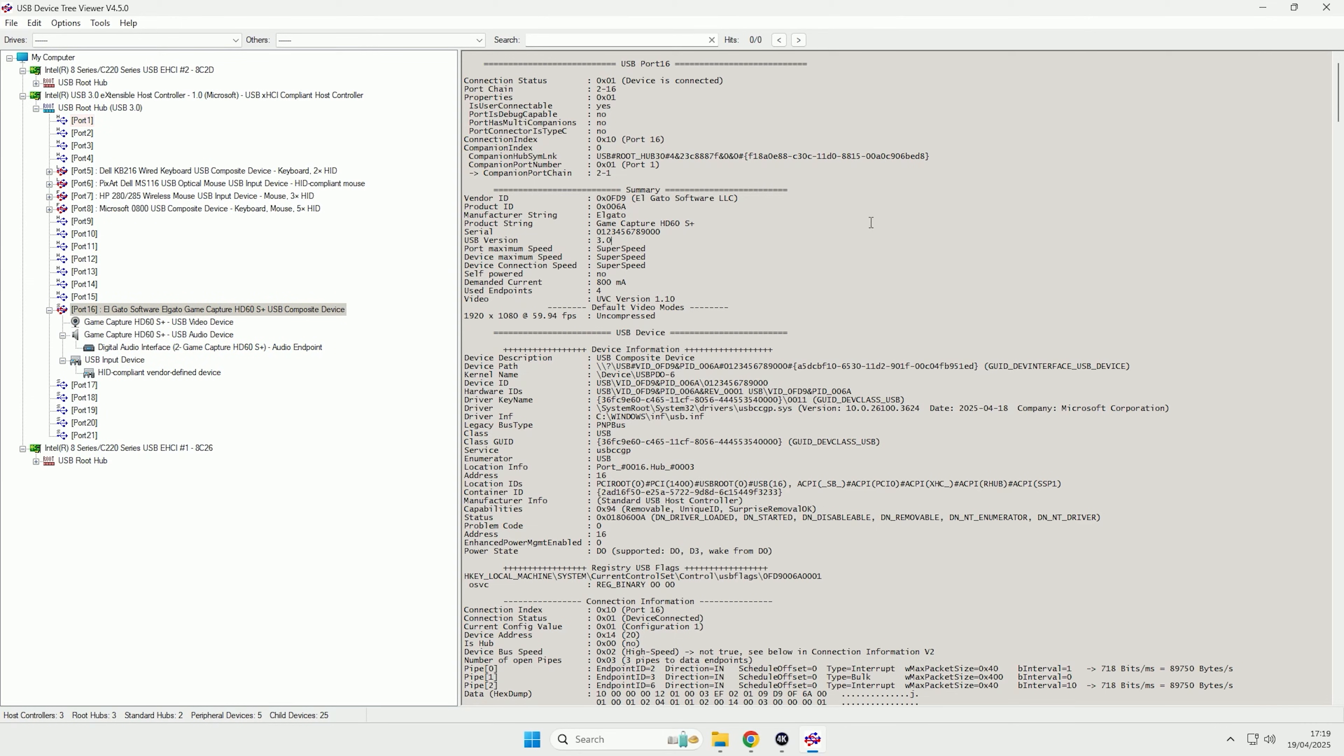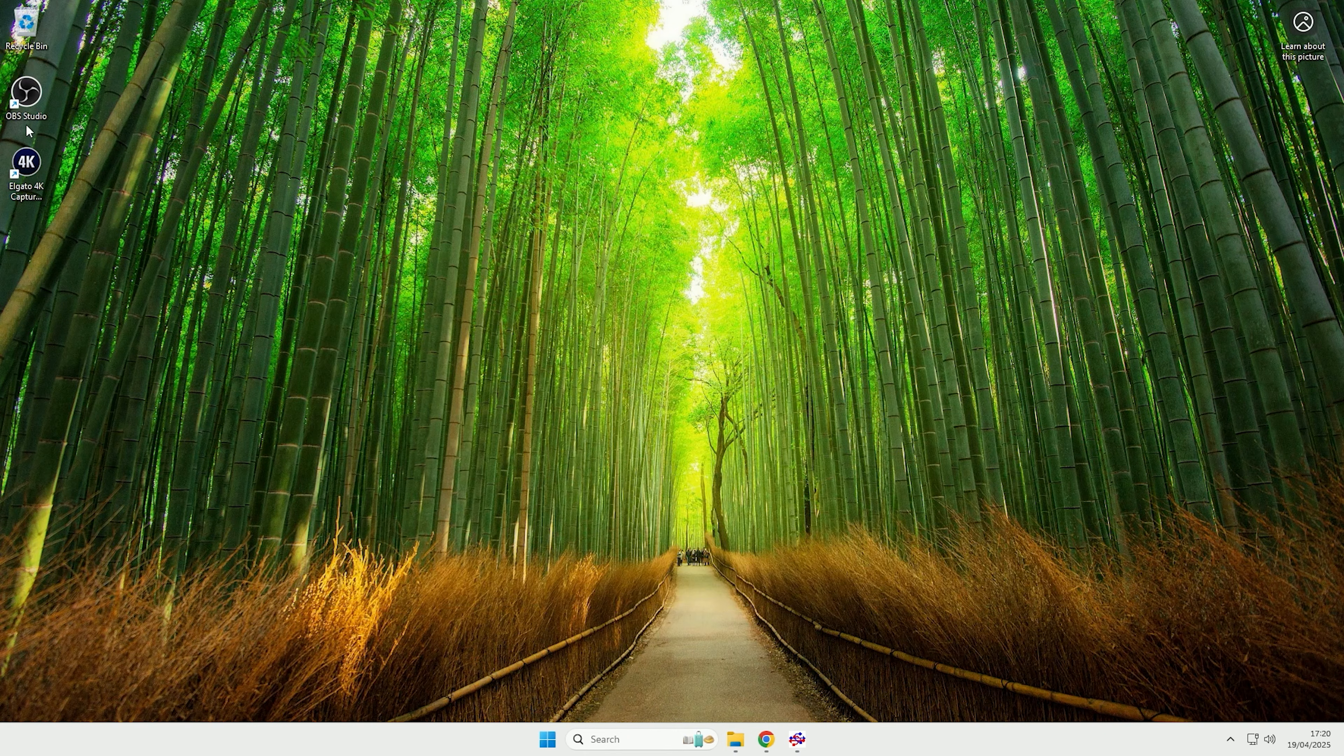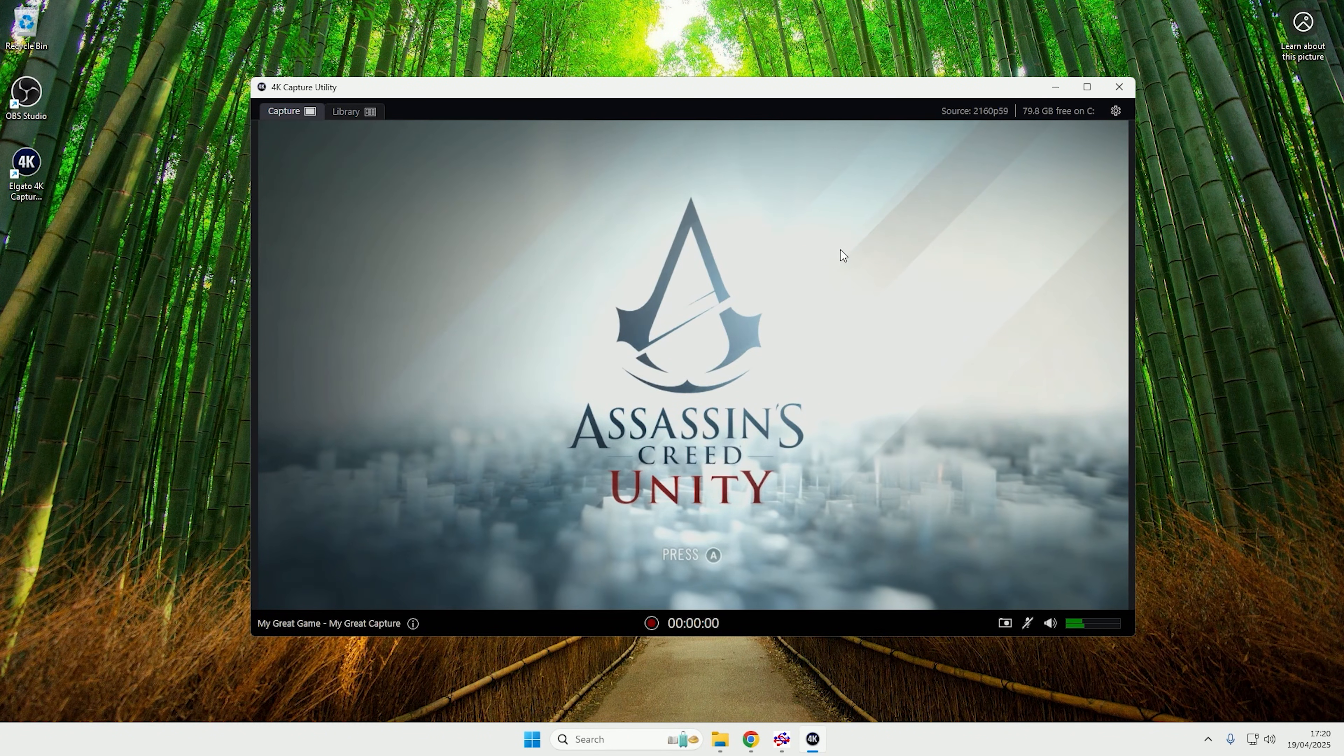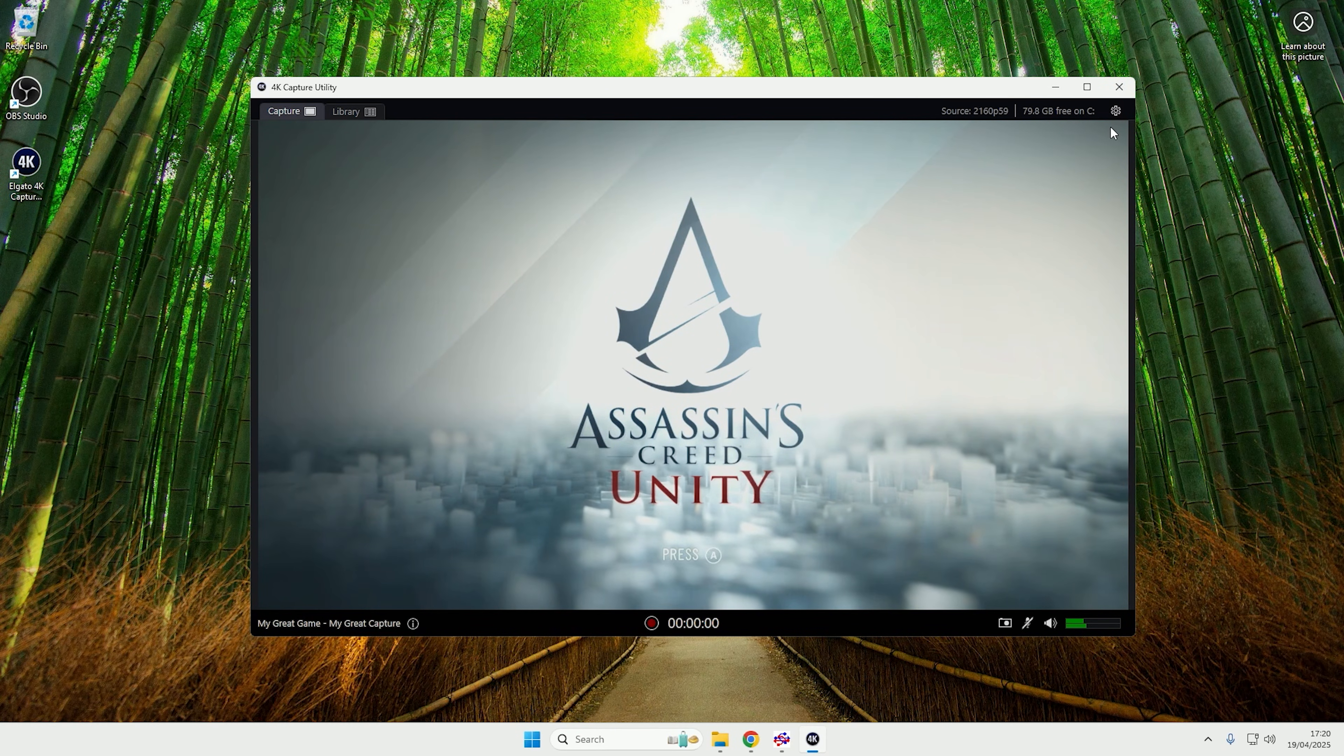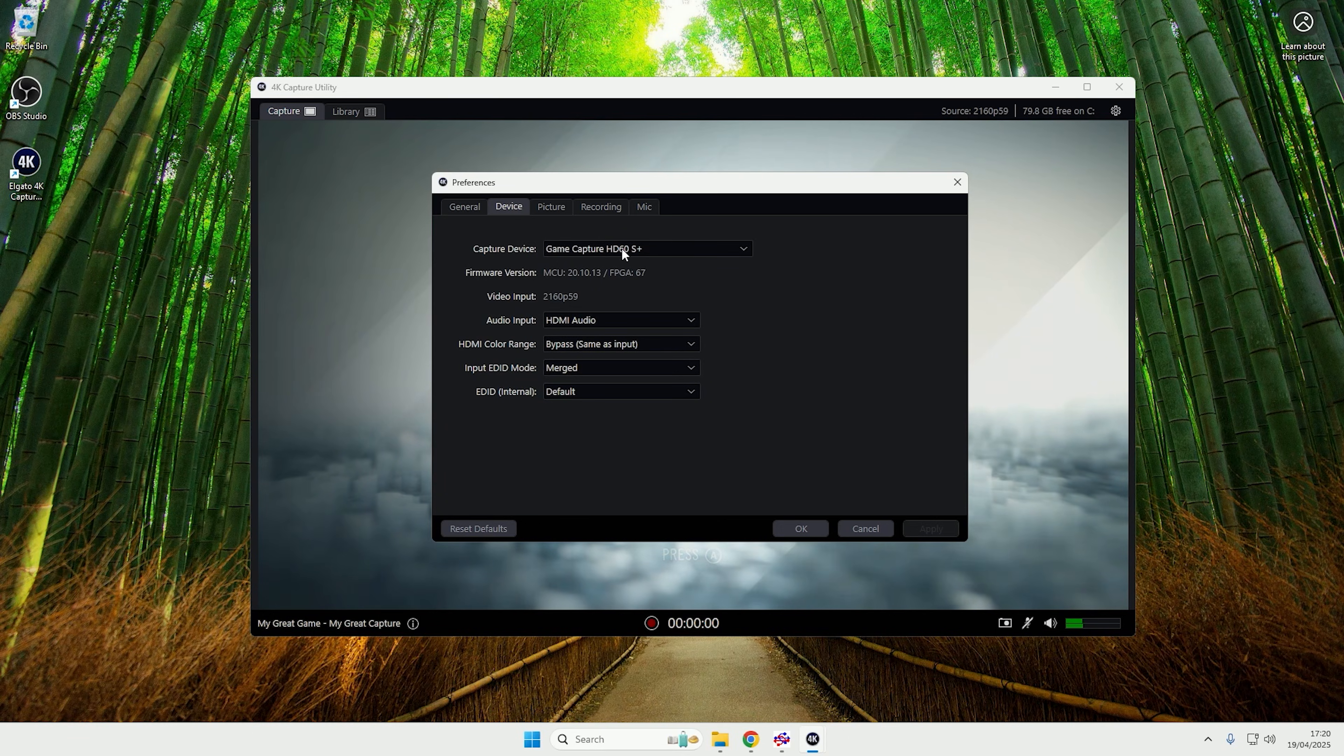So this should now work in the 4K capture utility. So if we close the 4K capture utility down and then open it back up again, as you can see, it successfully is able to get the video and audio feed. And if we come into settings, we now have the settings that we should be able to access.